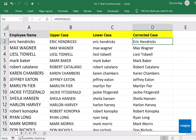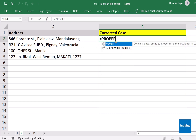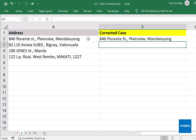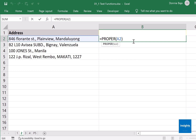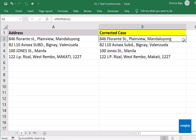In the next sheet we have addresses, again typed in a very inconsistent manner. We can use the PROPER function here as well: open parenthesis, click cell A2, close parenthesis, Enter. You should have the proper case version of the address. Double-click the fill handle and all addresses in column A of this sheet are now converted to proper case.